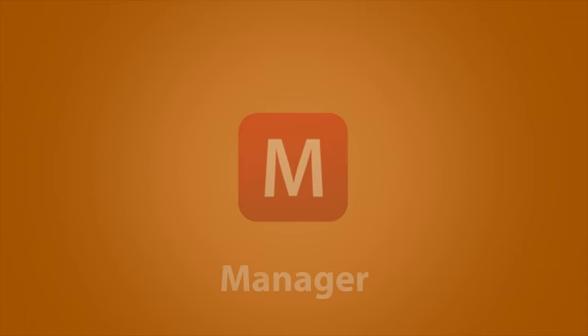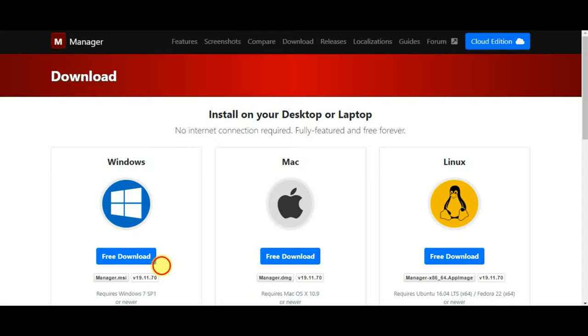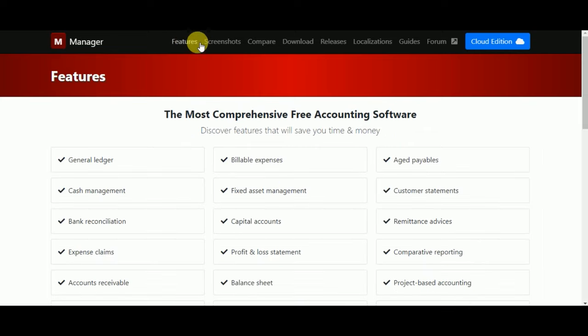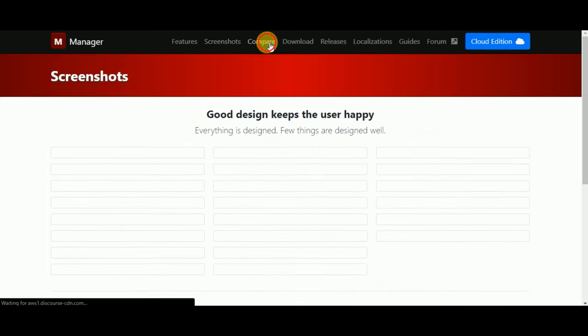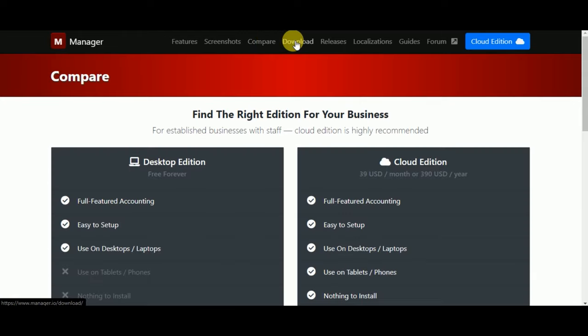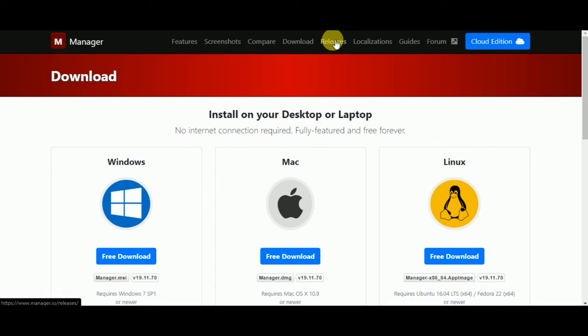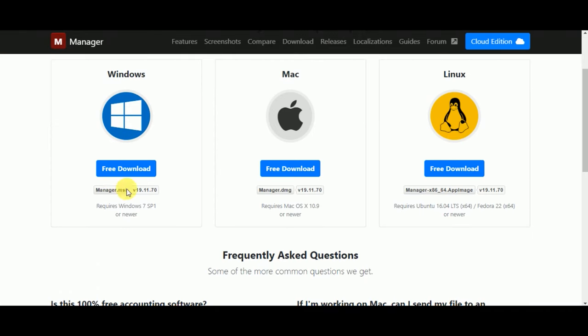Number 1. Manager. Manager is an accounting solution that caters to small businesses, across various industries such as retail, food and beverage, non-profit, education, consumer services and more.